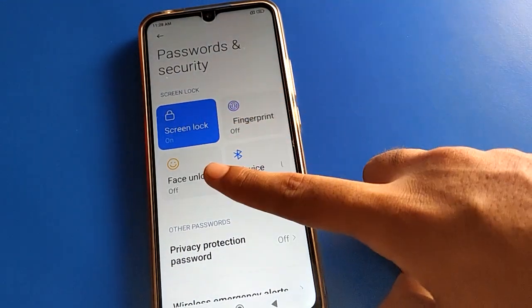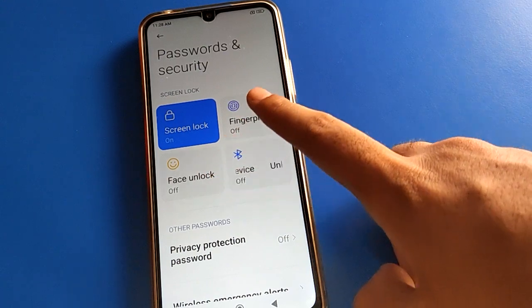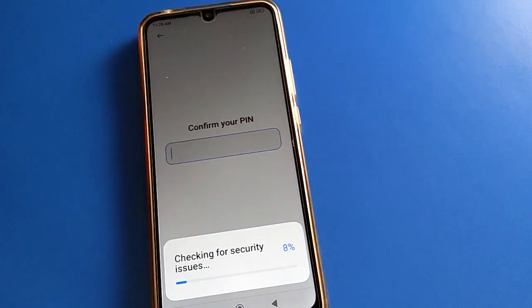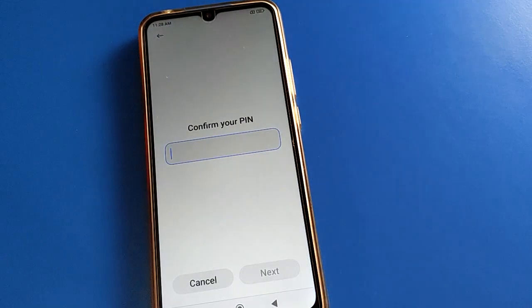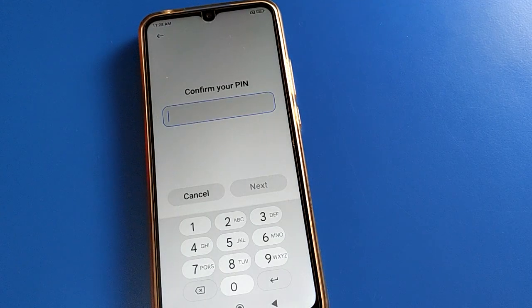Face lock setting is off. If you want to add a fingerprint after turning off face lock, enter your device password, add your fingerprint, and you can use it. Thanks for watching the video.